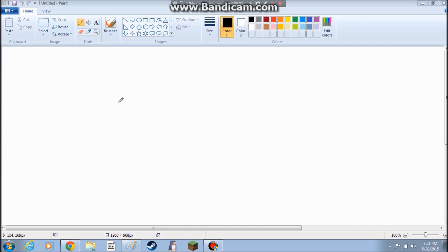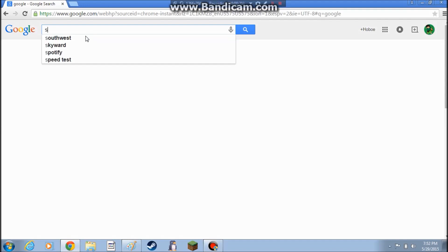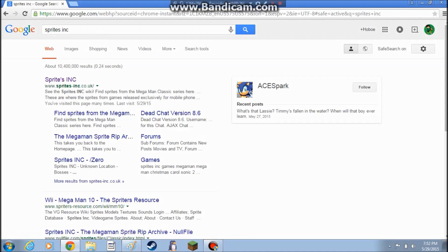Hello. So today I'm going to be showing you how to create sprites of a person. I animate with 8-bit sprites and I'm going to show you how to do those today. So what you're going to want to do is go to a website called Sprites Inc., right here.